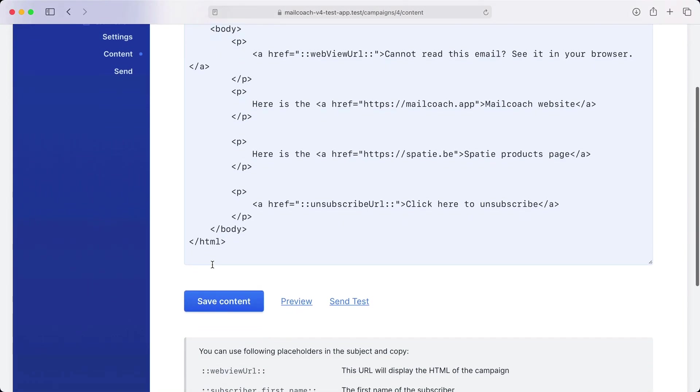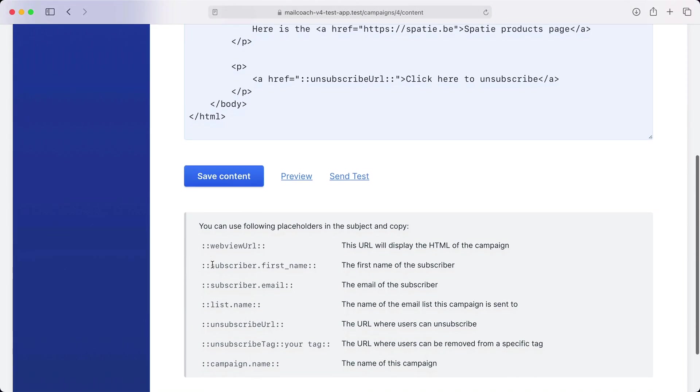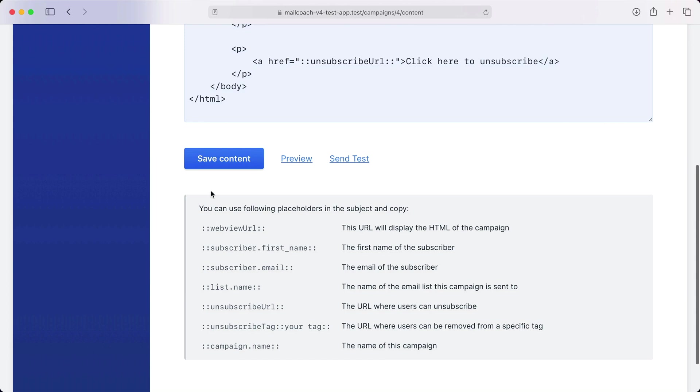Inside of your campaign you can use these placeholders. We highly recommend always using the unsubscribe URL in each campaign so that subscribers have a way to unsubscribe.